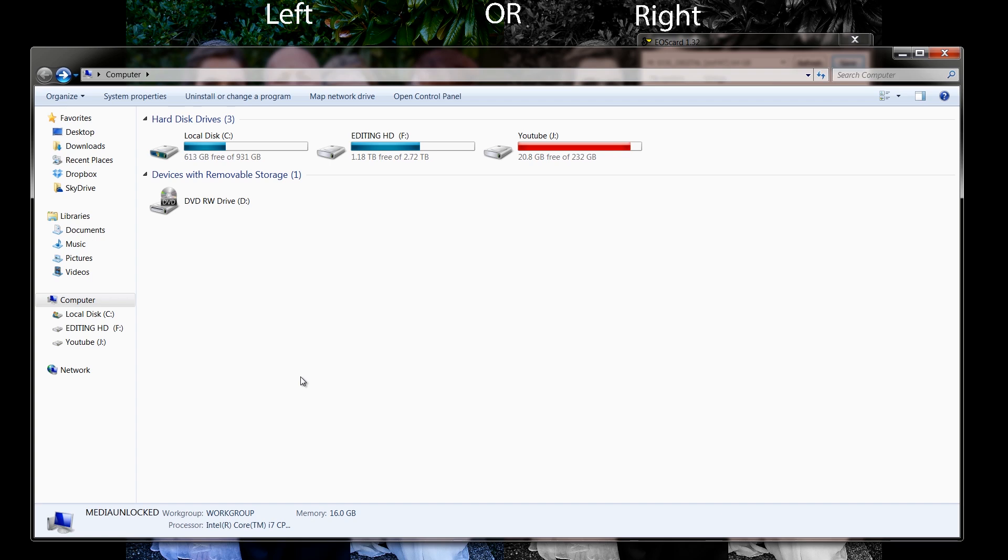Anybody out there that is wanting to put Magic Lantern on a 64-gig or 32-gig card and has had trouble using a PC, now you know how to do it. Anybody else that wants to add Magic Lantern to multiple cards at a fast rate, now you know how to do that as well.